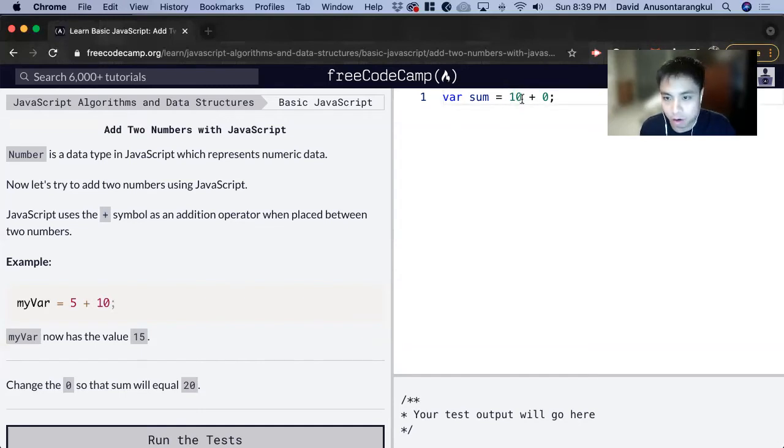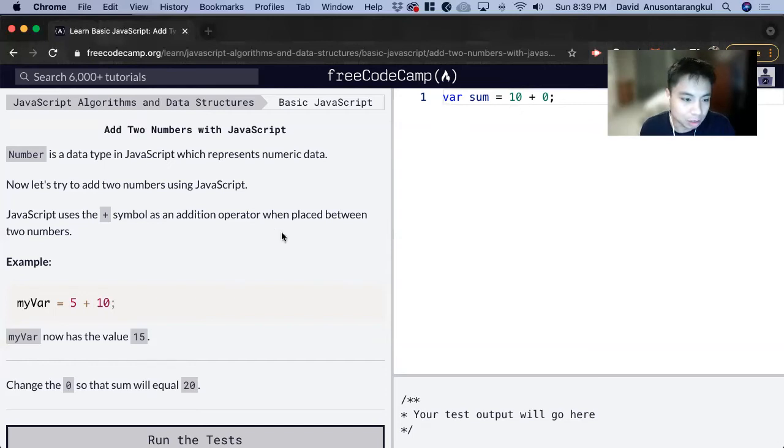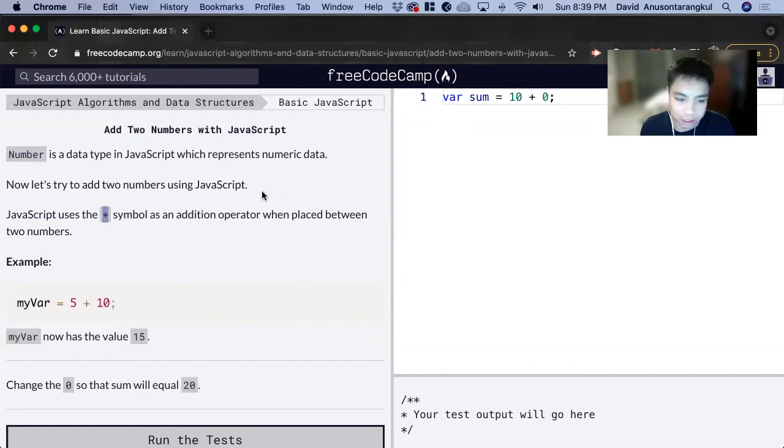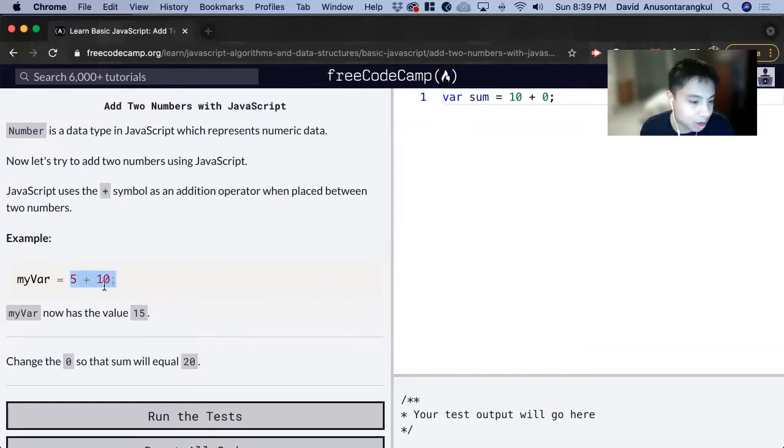And by default, if we don't add the other syntax to make it any of the other types, it will be a number. And we can add these two numbers using the mathematical equation plus sign, and we just do it like how we would do it any other way.